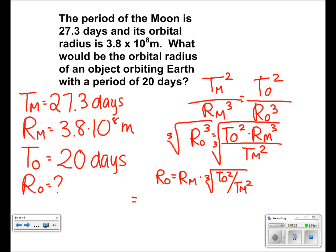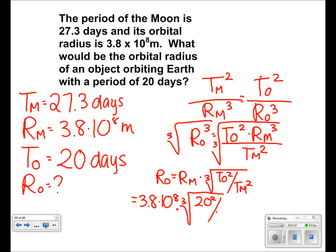Now all we have to do is plug in the numbers. So we have 3.8 times 10 to the 8 times the cube root of 20 squared over 27.3 squared. With that we get a final answer of 3.09 times 10 to the 8 meters.